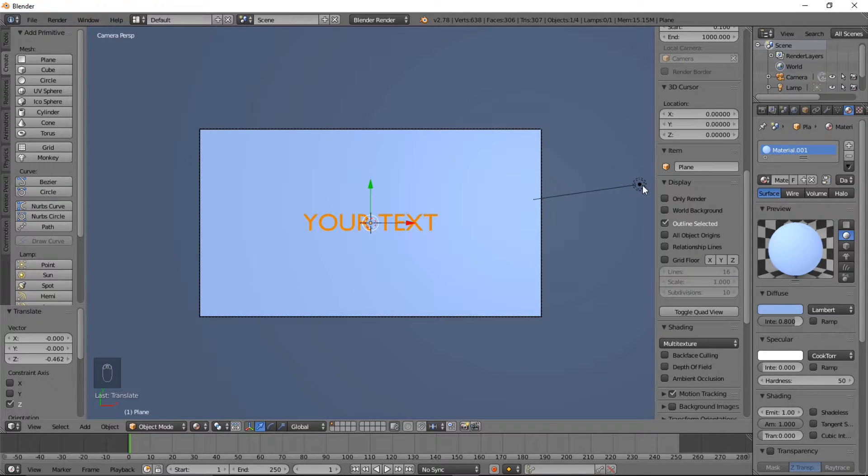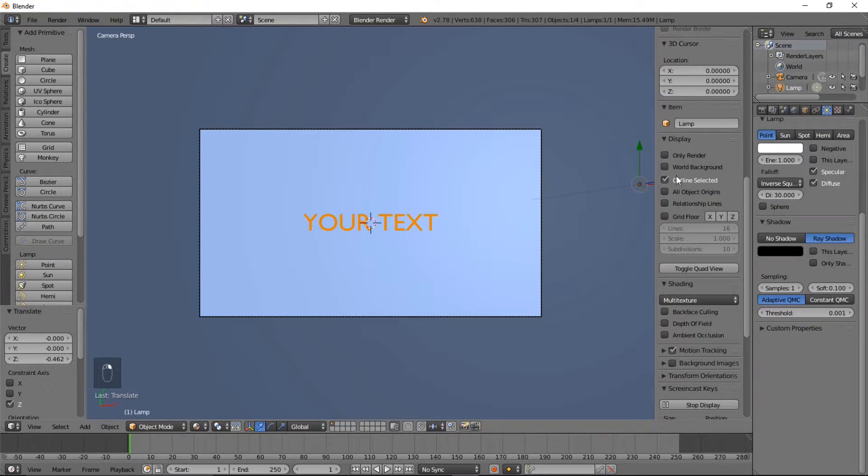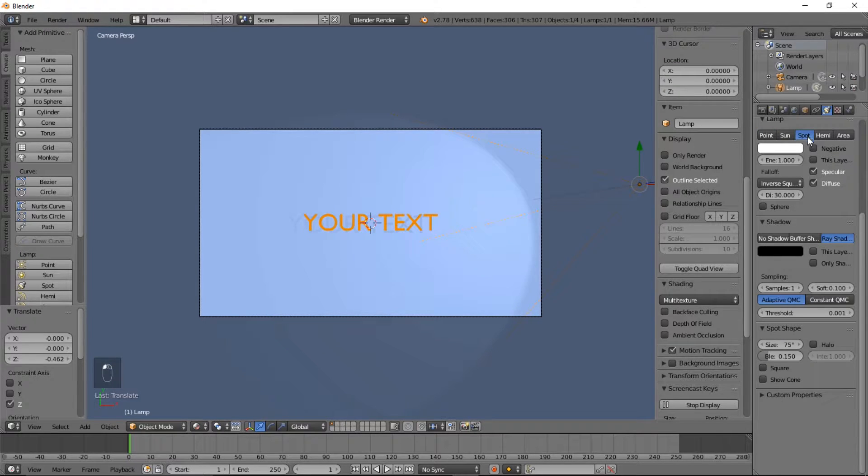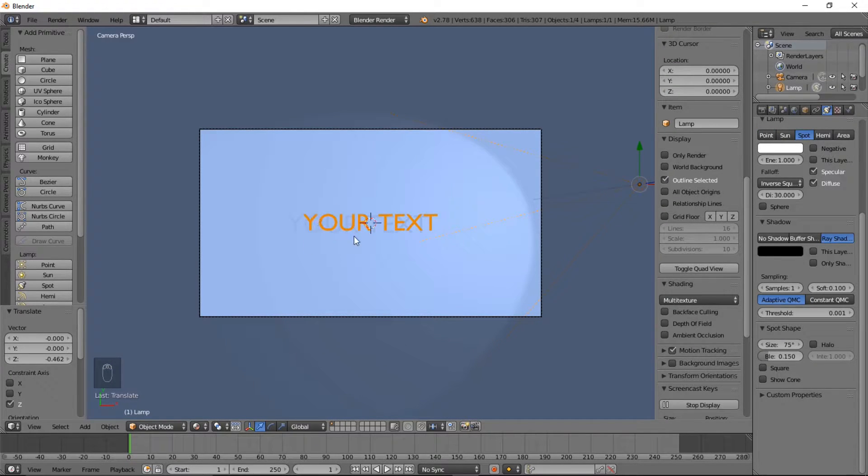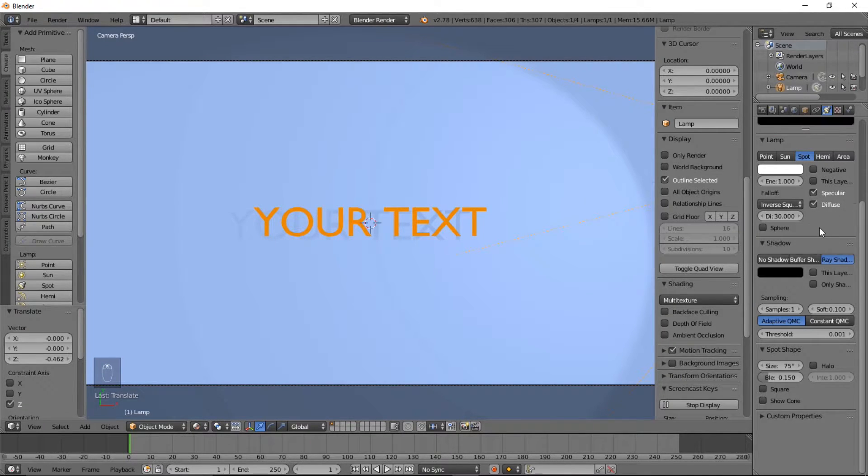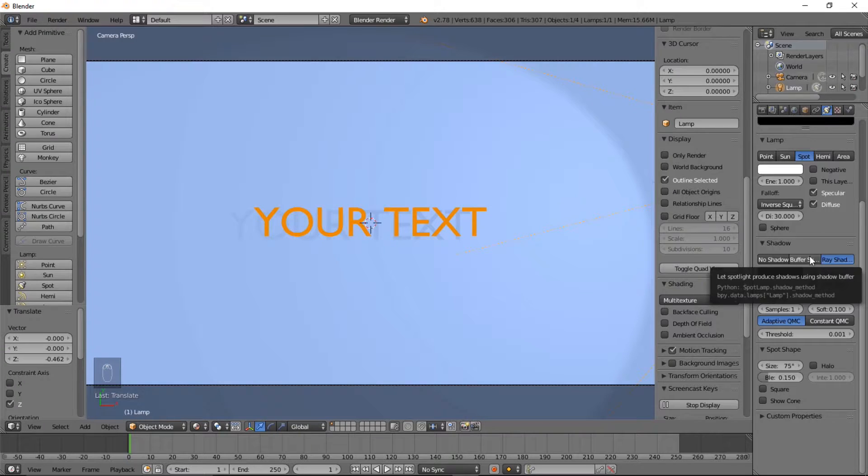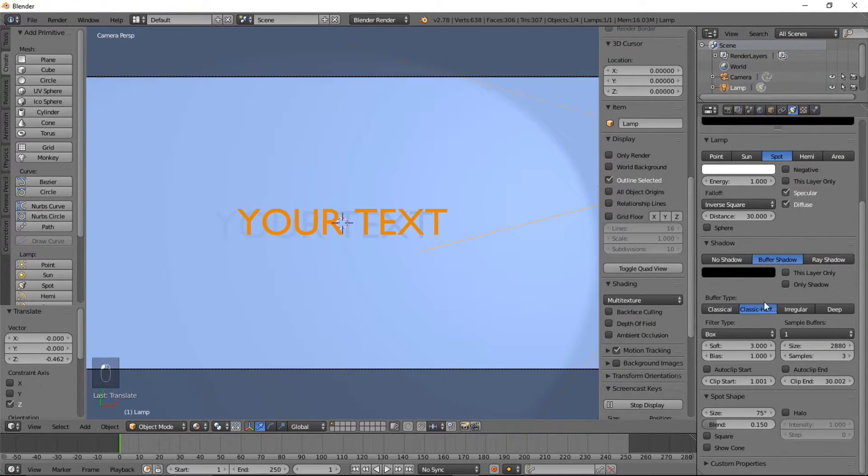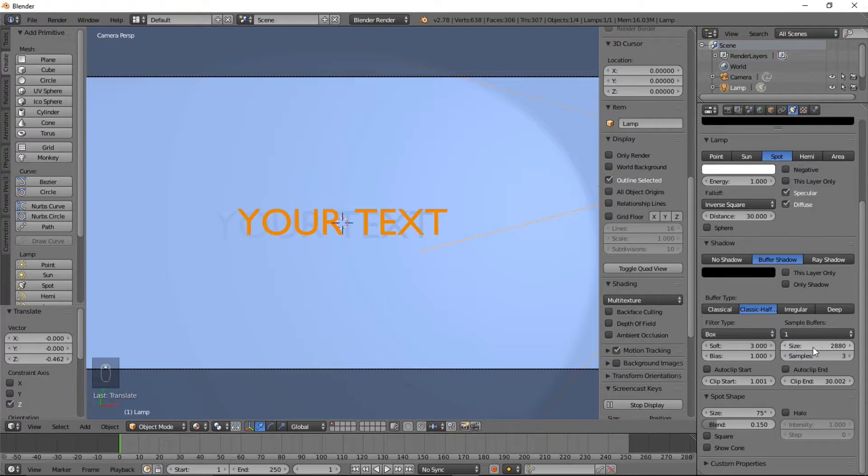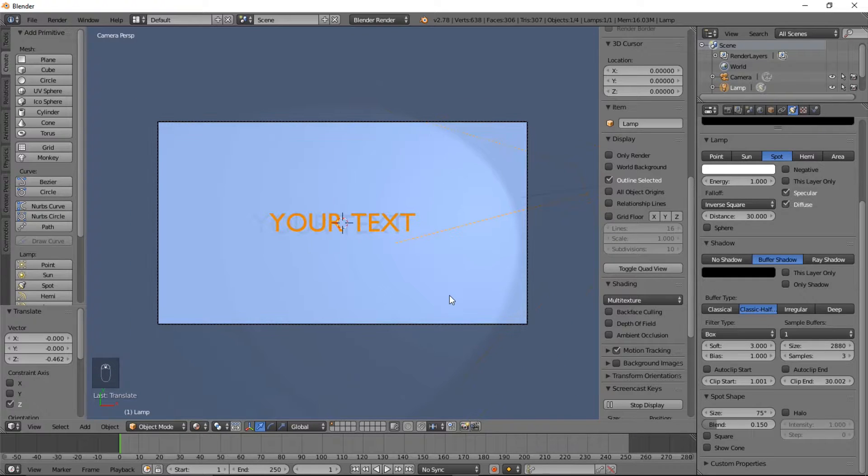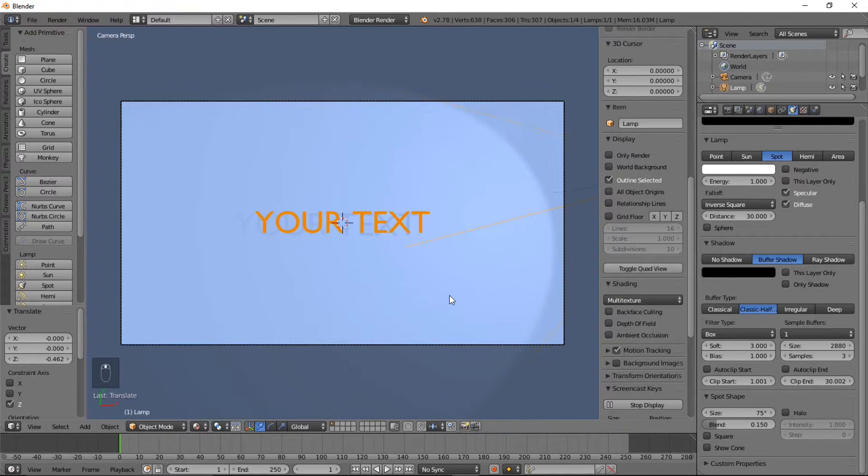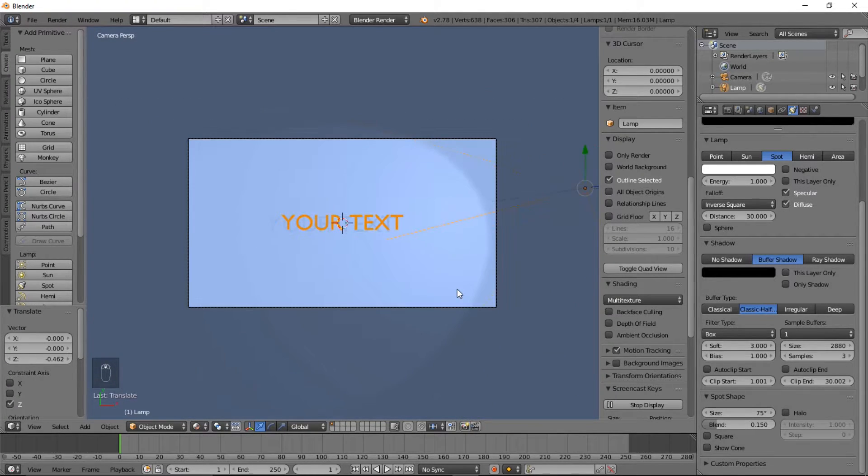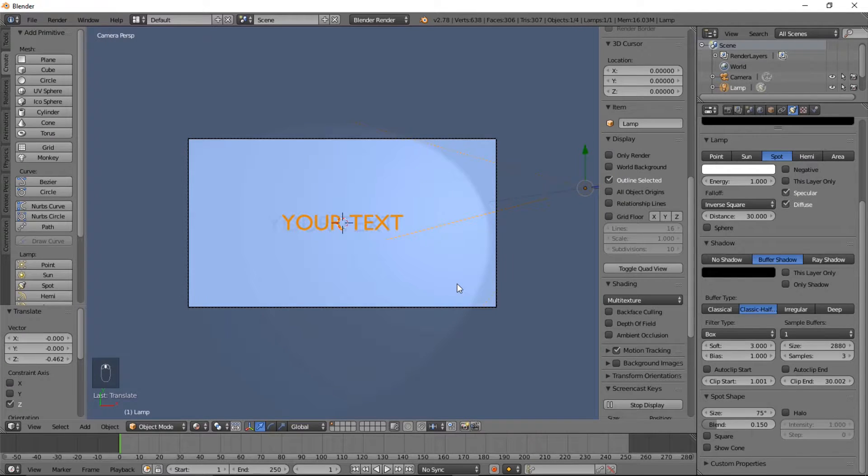So right click on this lamp here and what we're going to do now is we're going to change it to a spot lamp and you can see we have a flat text shadow there. What we want to do now is let's change the buffer shadow. Now we're going to change it to buffer shadow and we're going to leave the size there and the amount of samples looks good. All right so that's looking pretty nice.